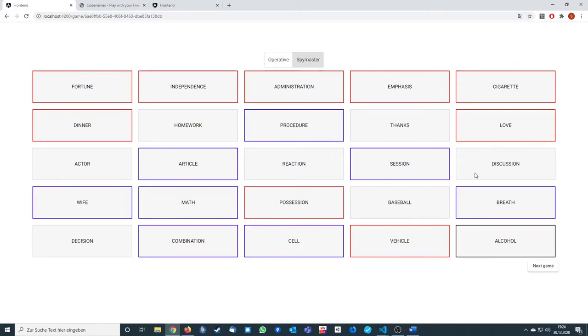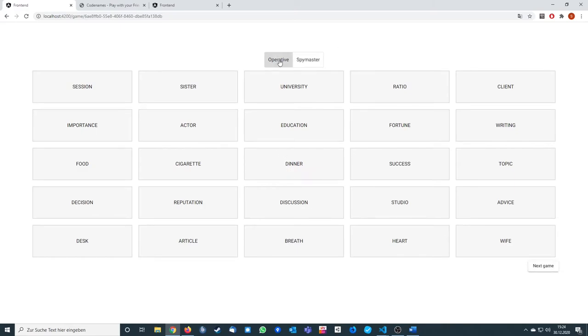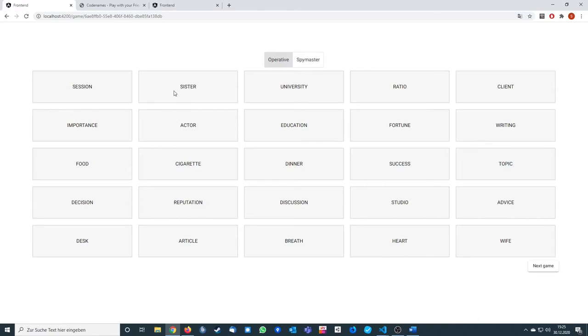When you're a spy master, you can see all the colors. When you press next game, it will switch over to operative, otherwise you're not able to switch between the roles. After that, you can just decide again if you're a spy master or operative. Here as an operative, you can click on it and you can see which color it's getting transferred over.